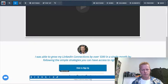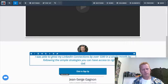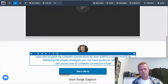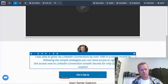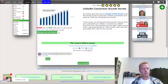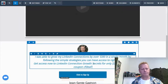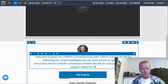Let's add something here — we can say 'Get access now to LinkedIn Connection Growth Secrets for only $24 by using the coupon cf deal one.' Then we'll say 'or click the button below.' LinkedIn Connection Growth Secrets, normally $150.